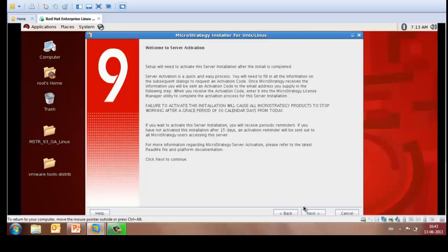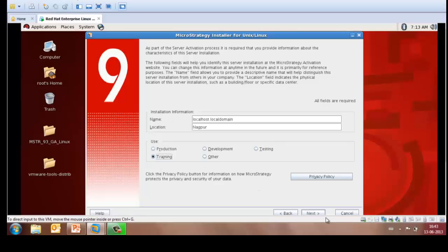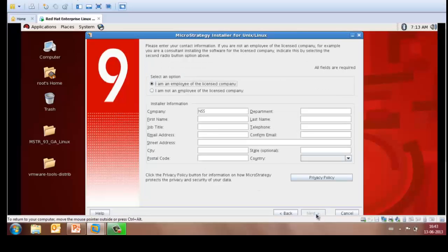Welcome to server activation, click Next. Installation information, fill in the location where you are installing the intelligence server and the purpose which is training. You may then fill in the information for the installer and please remember that the email address that you mention here will be the one where you would receive the activation code for your intelligence server, so do ensure that you fill in the right information.